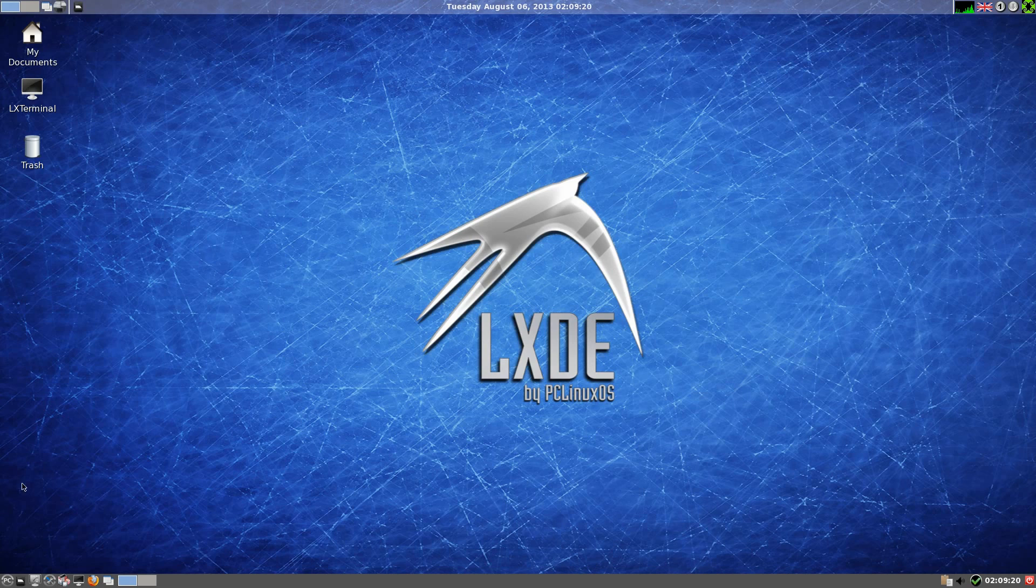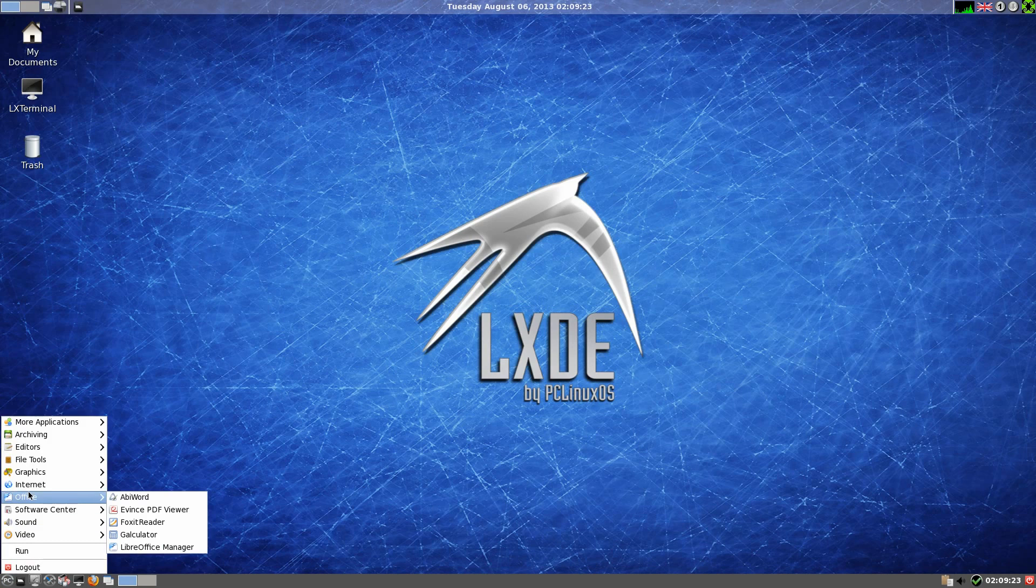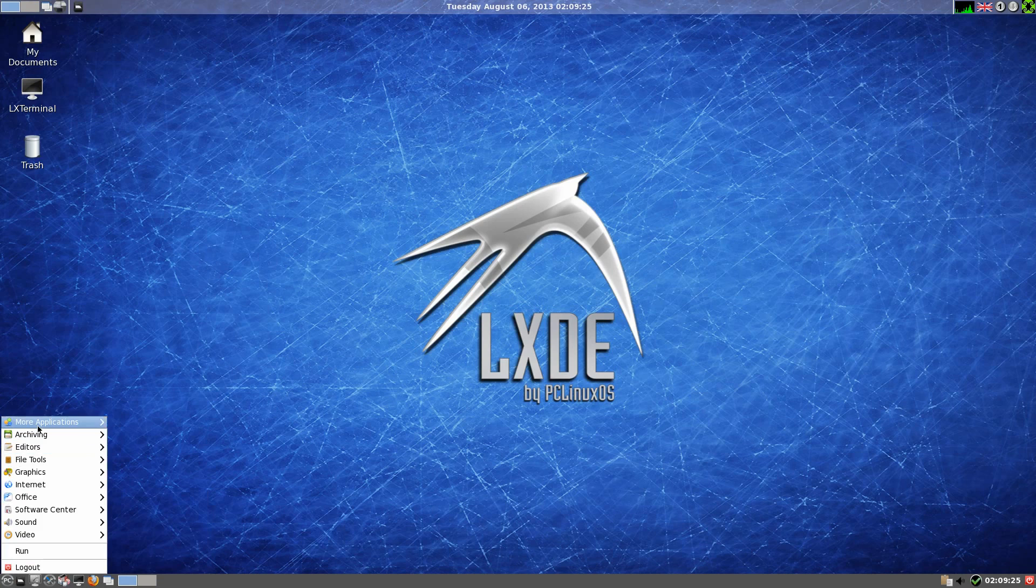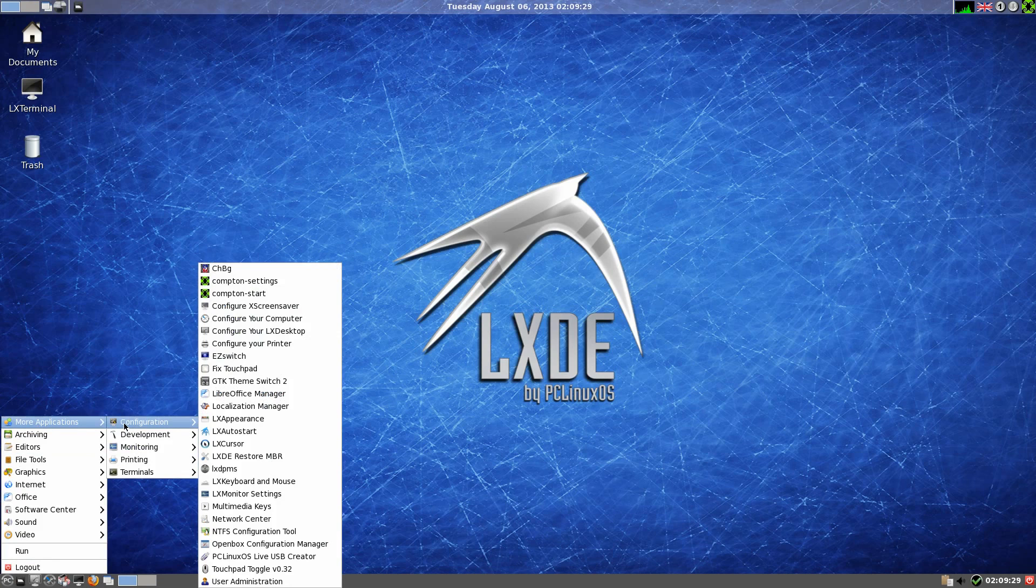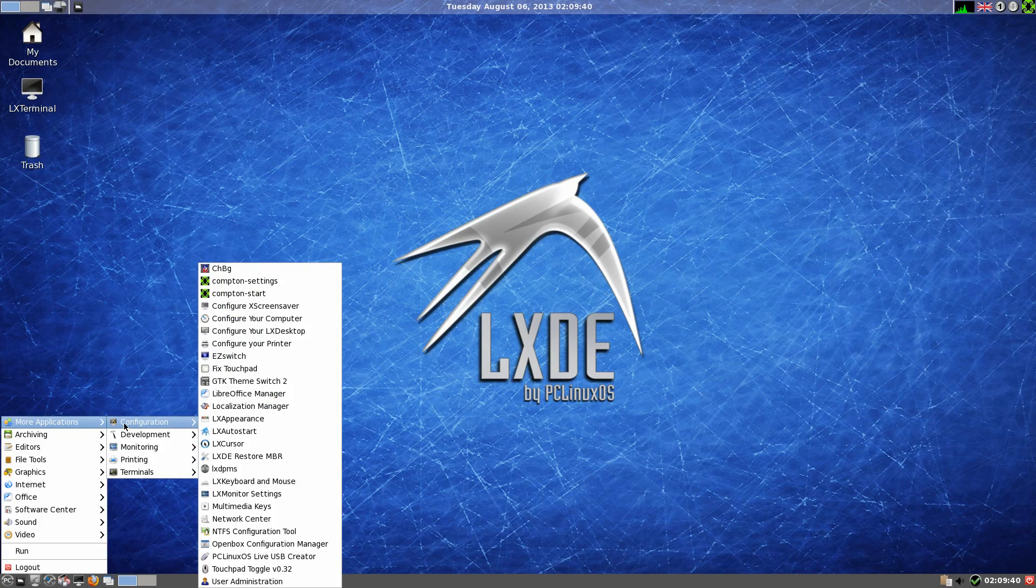We'll open up the menu. Now, as it's PCLinuxOS, you know it comes with quite a lot of stuff as it is. So under more applications we have configuration, loads, and there's that Compton settings as well. Your LibreOffice Manager is here. Remember, it doesn't come with LibreOffice. You have to go and get it yourself, otherwise it'd be a rather large download.